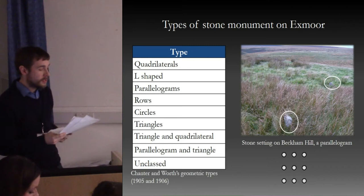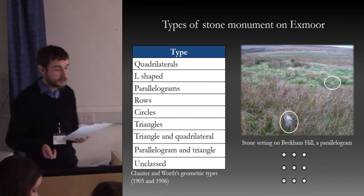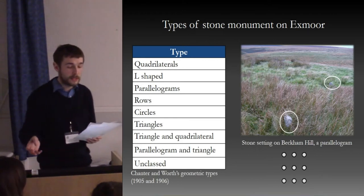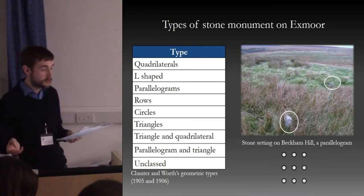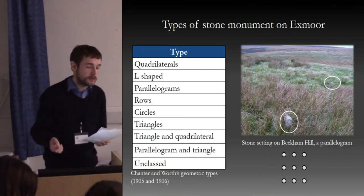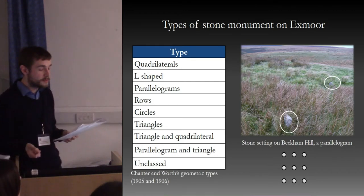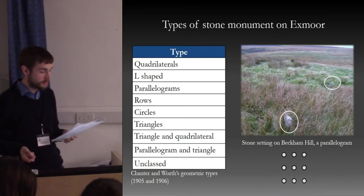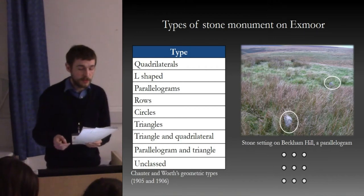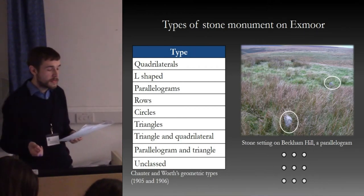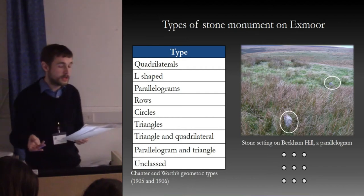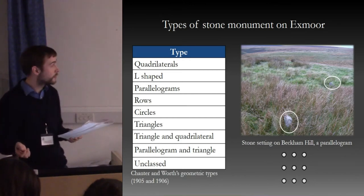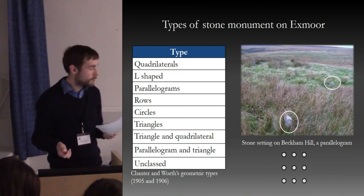Sustained interest in the area's stone monuments did not really take place until the early 20th century, despite the presence of circles, triangles, and parallelograms being noted centuries before by antiquarians. It was Chanter and Worth who undertook the first major campaign of survey and recording in 1905 and 1906. They defined a classification scheme based on geometric shape, defining forms such as parallelograms and L-shaped settings — the former comprising nine stones in three rows of three.